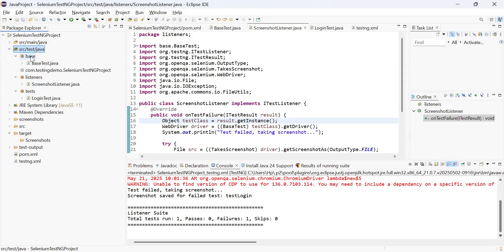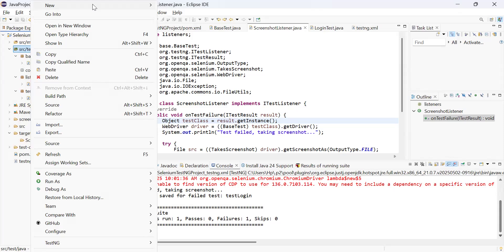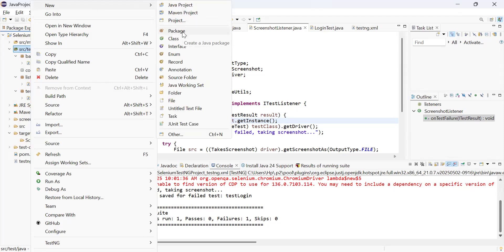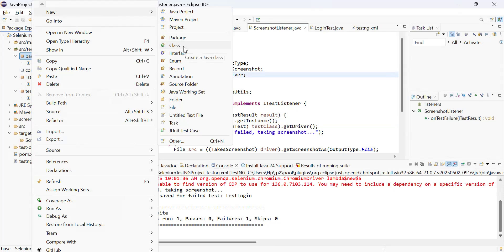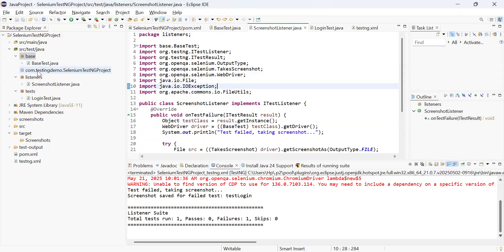In the base package I will create my base class which will have the initial driver setup. I have separately created one package where I will implement listeners — the package name is 'listeners' — and another package called 'tests'. To create a Java package, just right-click on the folder, click New, and click Package. Once the package is created, go to that specific package, right-click, select New, and then Class — that's how I created a new Java class.